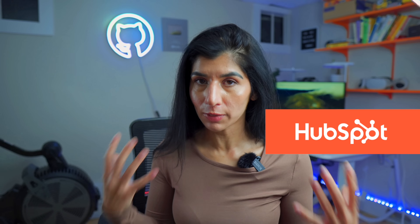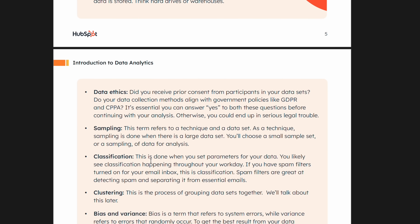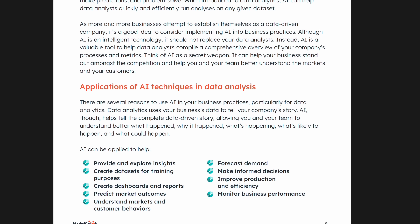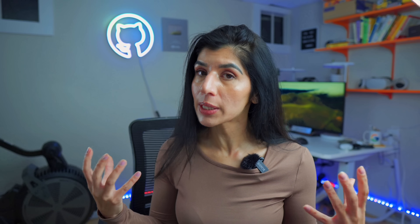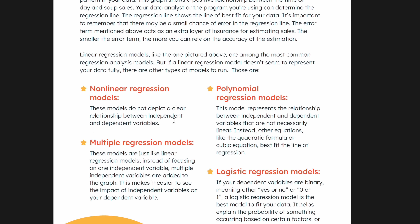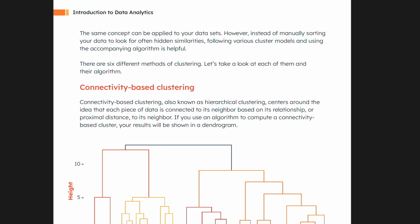One free resource I found is an ebook called 'Introduction to Data Analytics,' created by HubSpot, who is also sponsoring this portion of the video. The ebook covers data analysis fundamentals starting from the very basics — like data cleaning and data collection — and then jumps into more advanced topics such as bias versus variance. It also covers use cases for generative AI in data analysis and various data analysis methods. It's a super handy ebook, it's free, and it's linked in the description below.